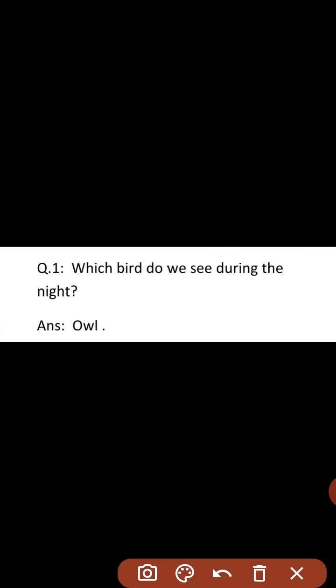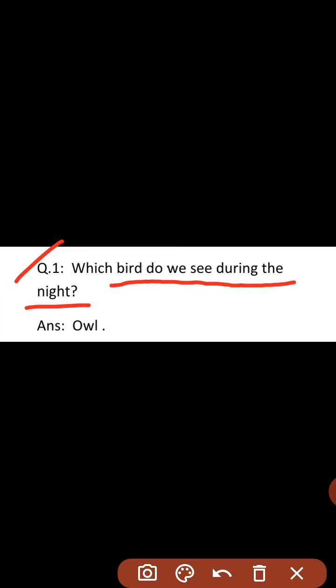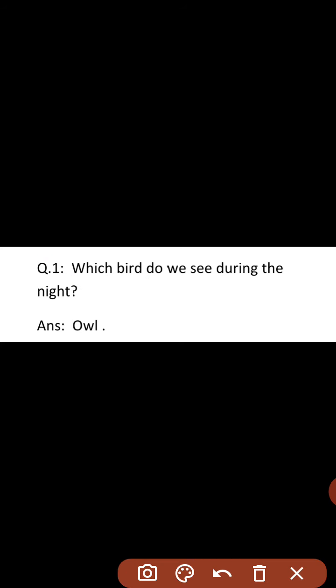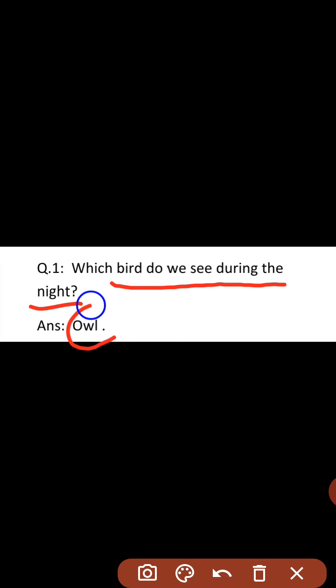Question number 1: Which bird do we see during the night? Night means raat hota hai, and birds mean kya hota hai? Paxi. Which bird do we see during the night? Raat ko konsa bird dikha deta hai? The answer is owl.